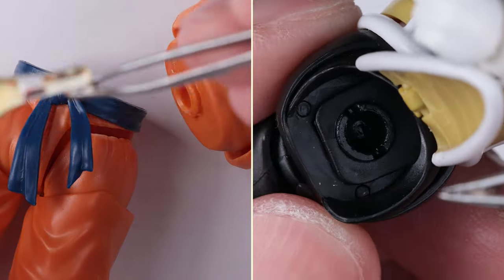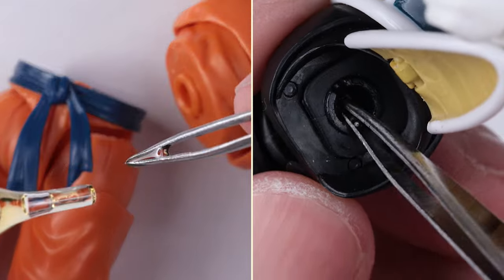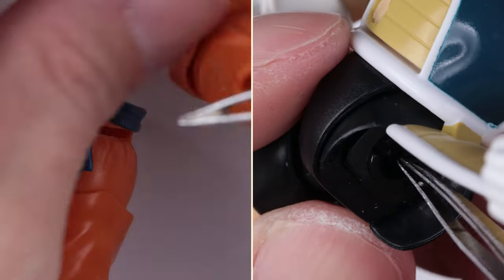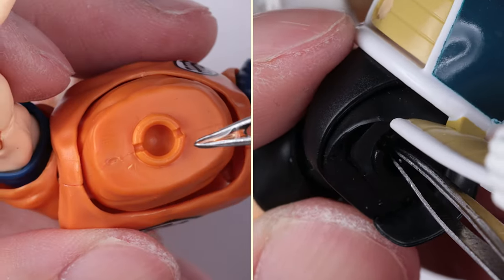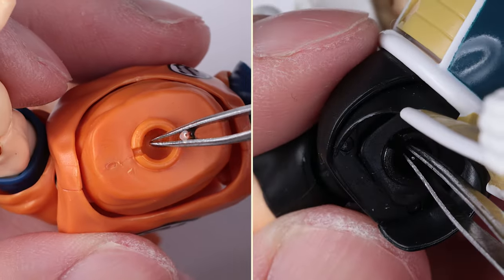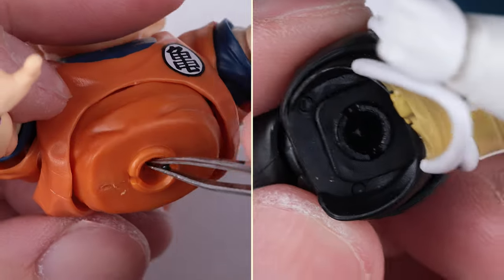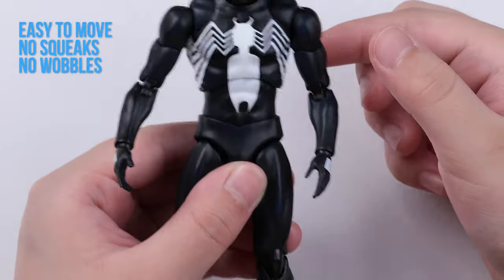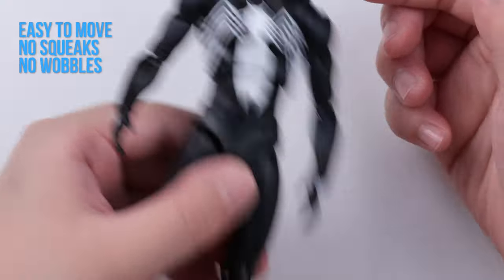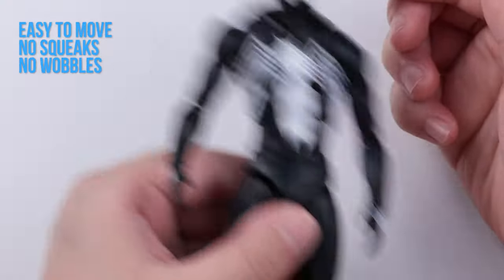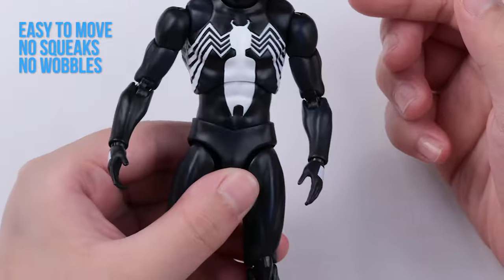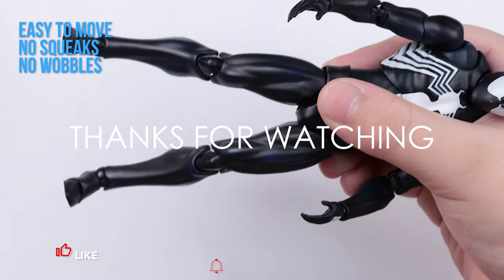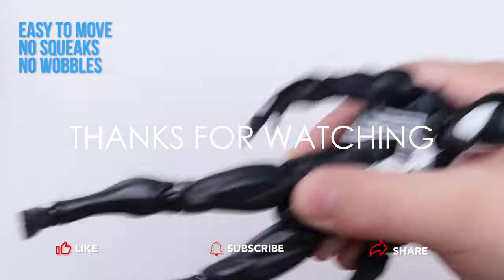This will work on Kuririn as well, or any action figures I guess. I hope this is useful for you. Thanks for watching. See you next time. Bye.